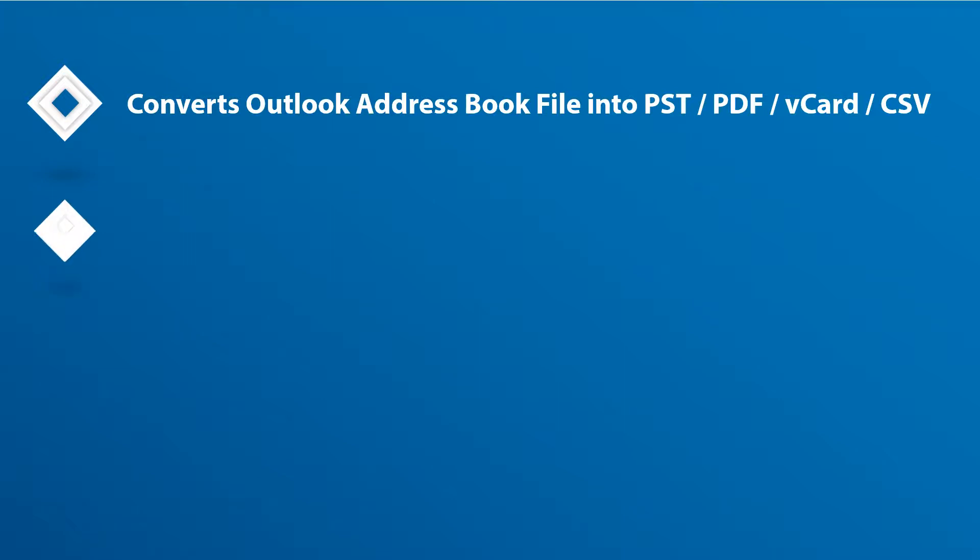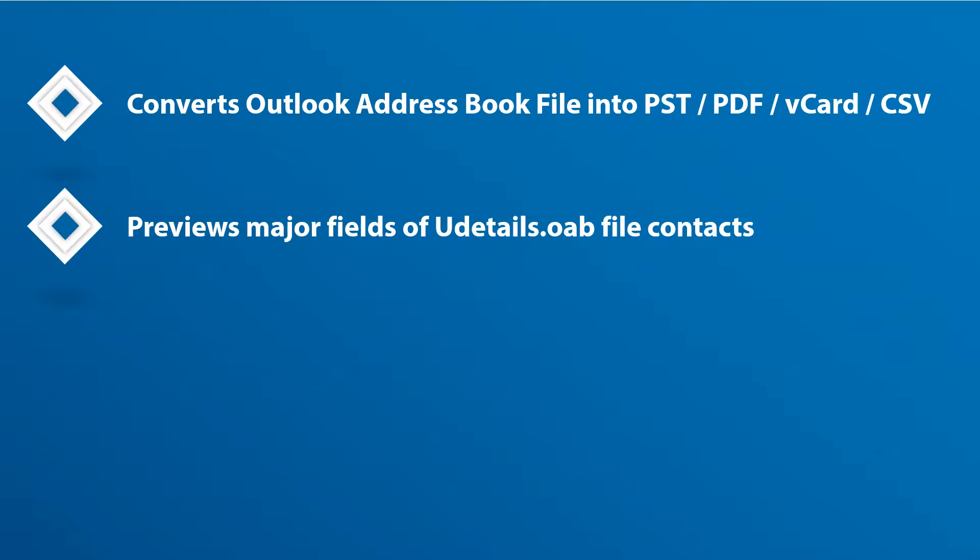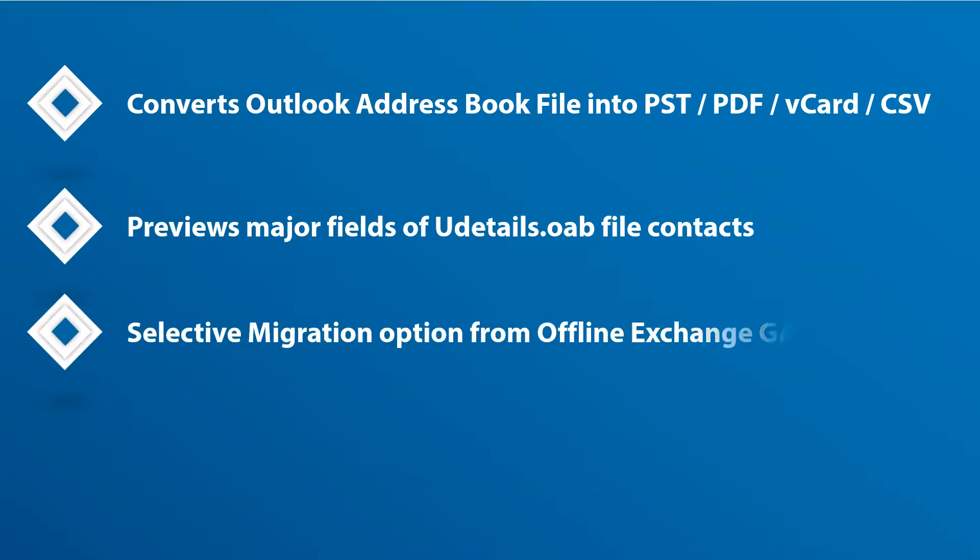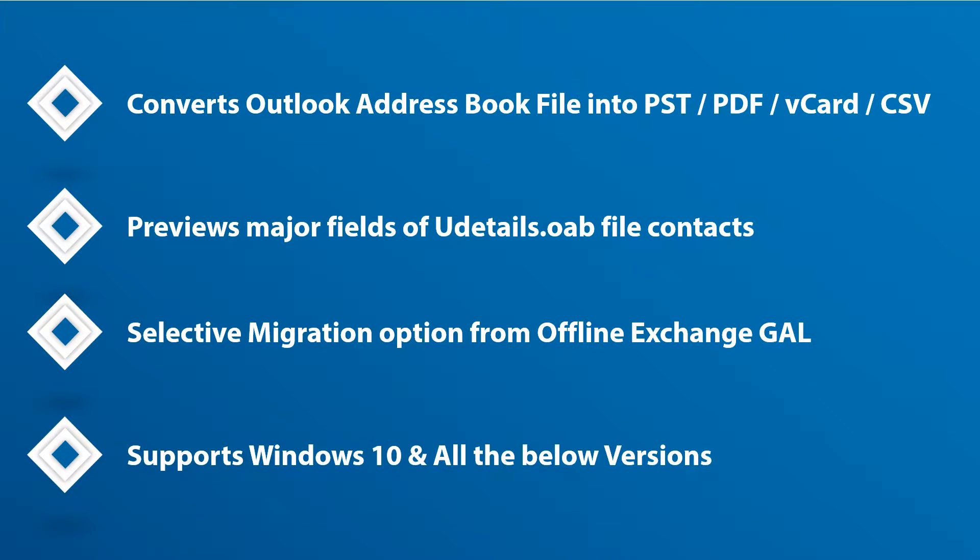Previews major fields of view details OAB file contacts before conversion. Selective migration option from offline exchange global address list and the tool supports Windows 10 and all the below versions.